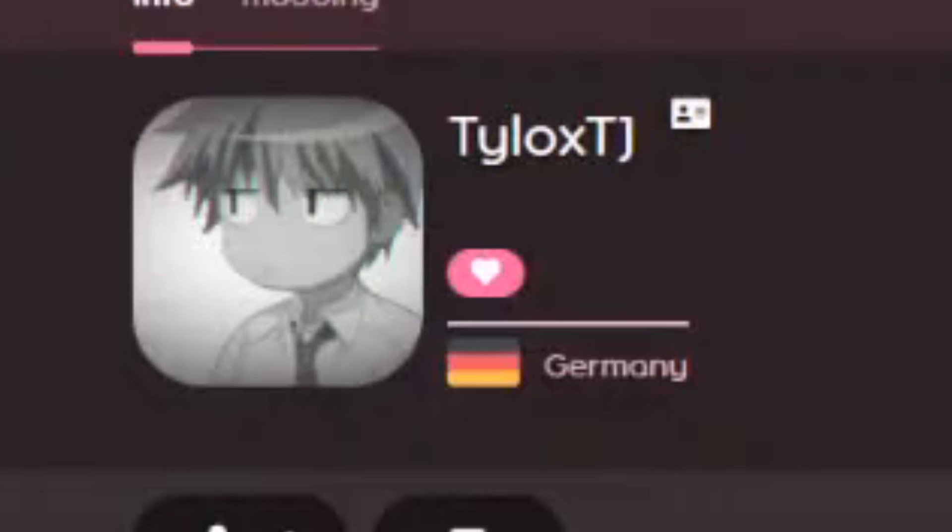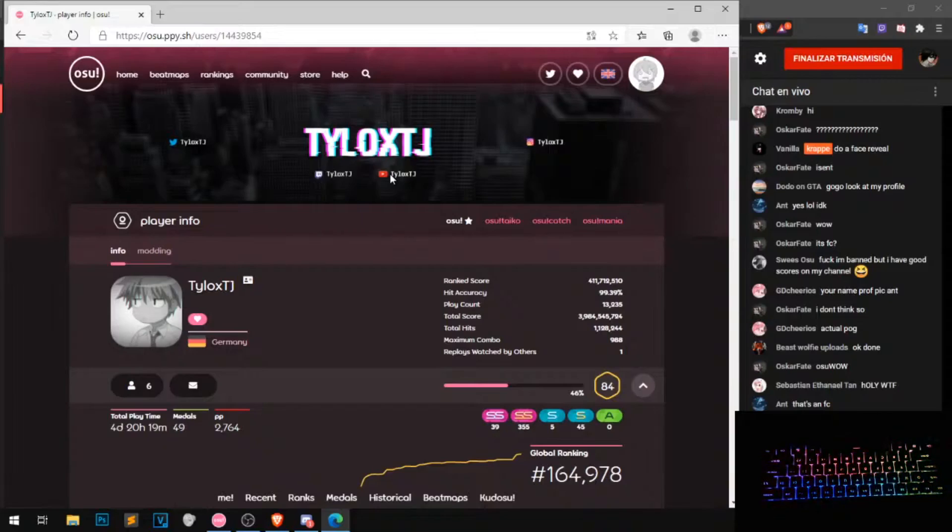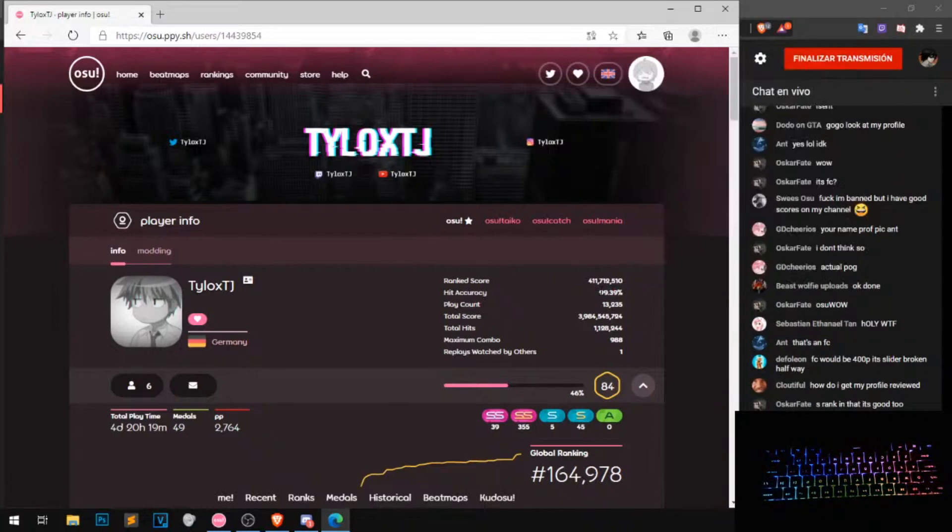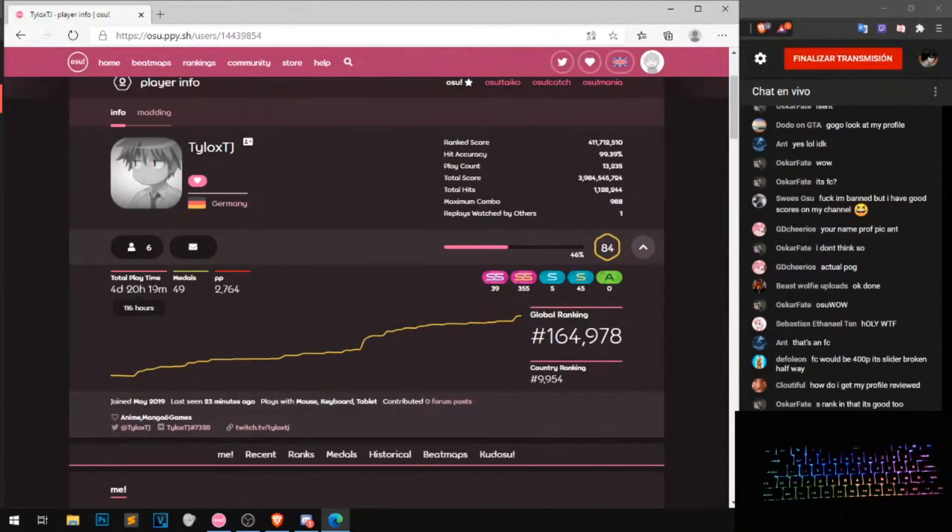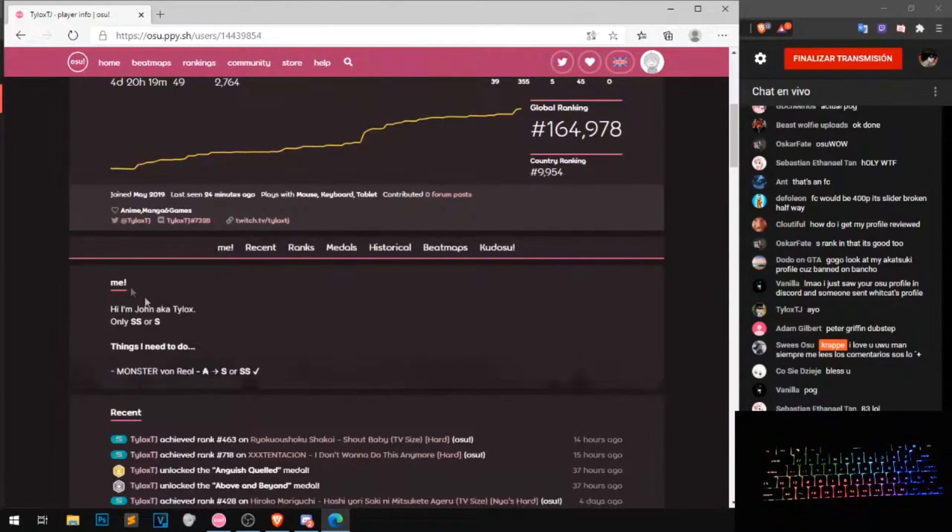Okay, Tyelux from Germany, 99%. Oh okay, look this guy, you have 100 hours. Okay, he have a, me hi, I am John aka Tyelux.